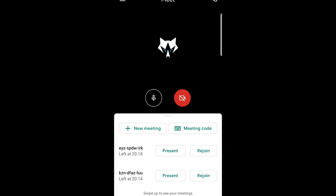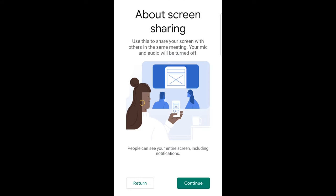Once you click present, you will see 'About screen sharing.' Use this to share your screen with others in the same meeting. Your mic and audio will be turned off. Click on continue.